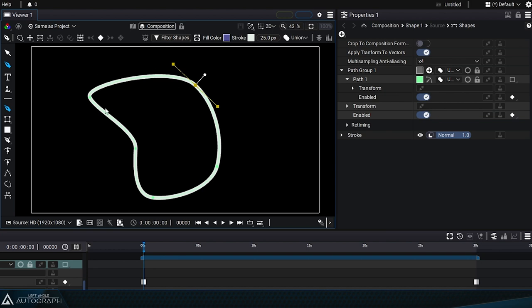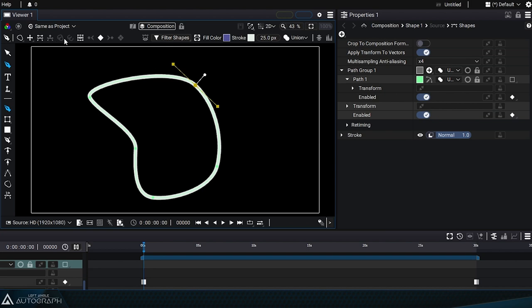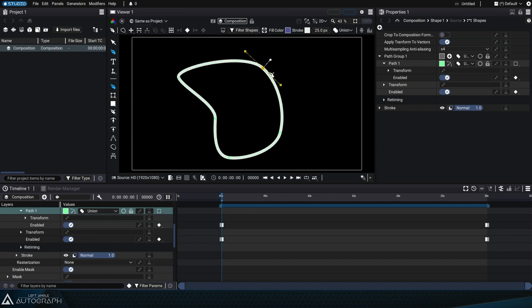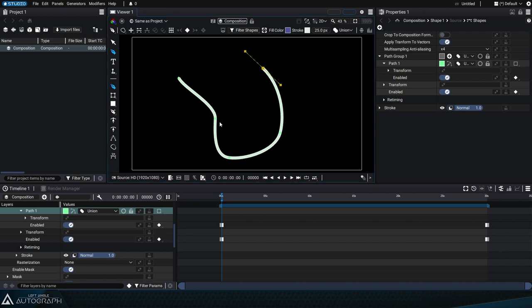Let's go back using Edit > Undo to perform the same operation, but this time we'll click on the closure button. If we go back again, we can validate this curve and keep it open. Keep in mind that when creating a path, you can automatically close the path or leave it open using the buttons at the top or the Enter and Escape keys.